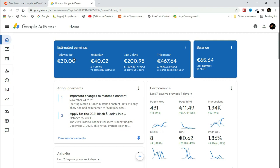It will also have specific video links and step-by-step instructions for the traffic sources I use. Make sure to check the description below for those links and start applying this method today with Google AdSense.